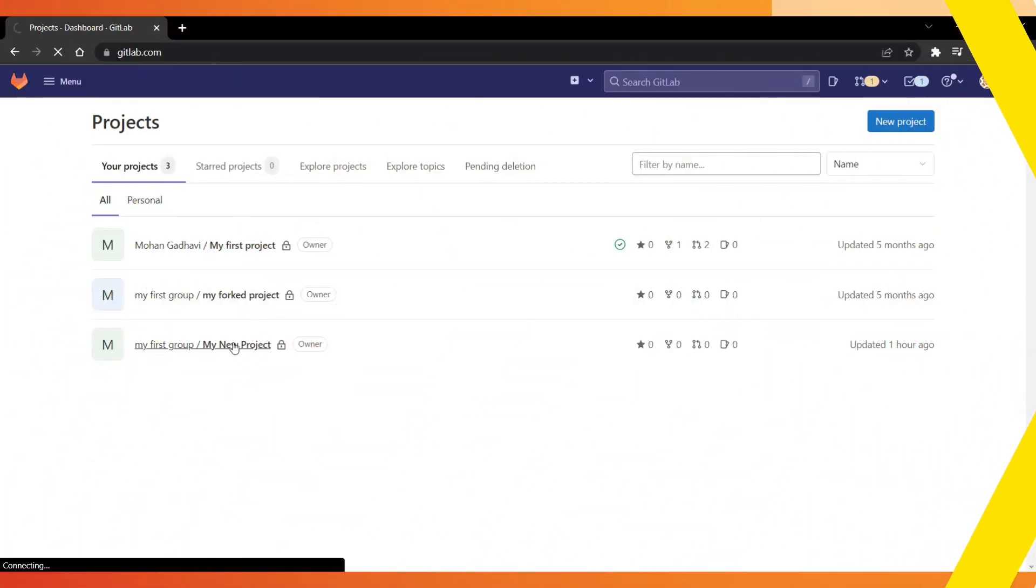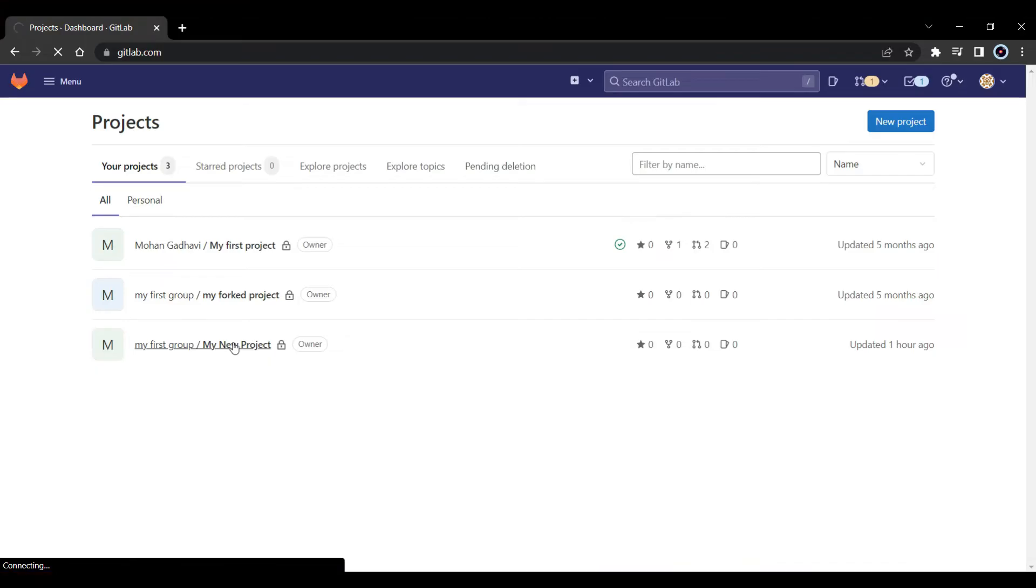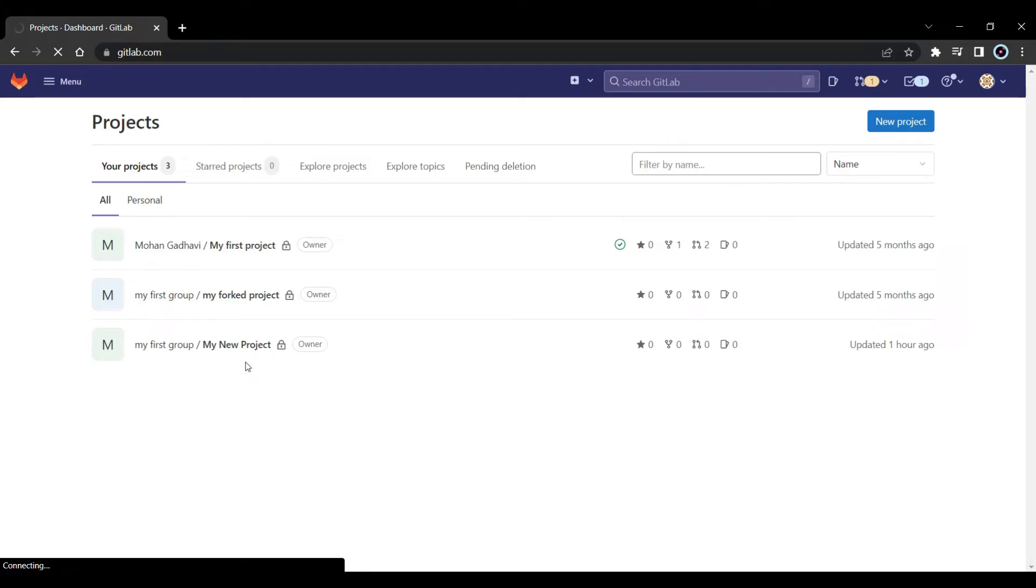So guys, here as you can see, I am on my GitLab account. And here you can see the projects that we have done earlier. We have 3 projects here, but in this video, we're going to use this project named My New Project.